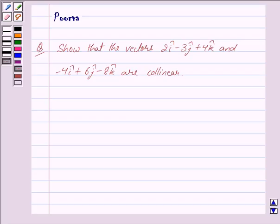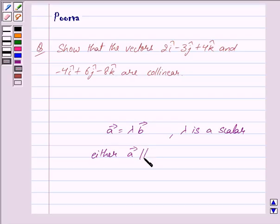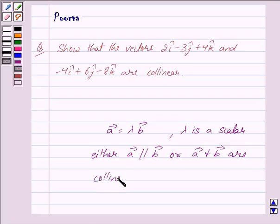Suppose vector a and vector b are two vectors such that vector a is equal to lambda times vector b, where lambda is some scalar. Then we say either vector a is parallel to vector b, or vector a and vector b are collinear. So this is the key idea behind our question.